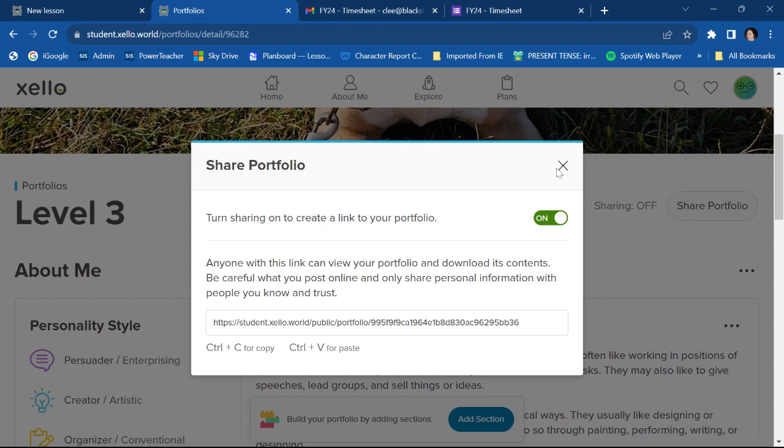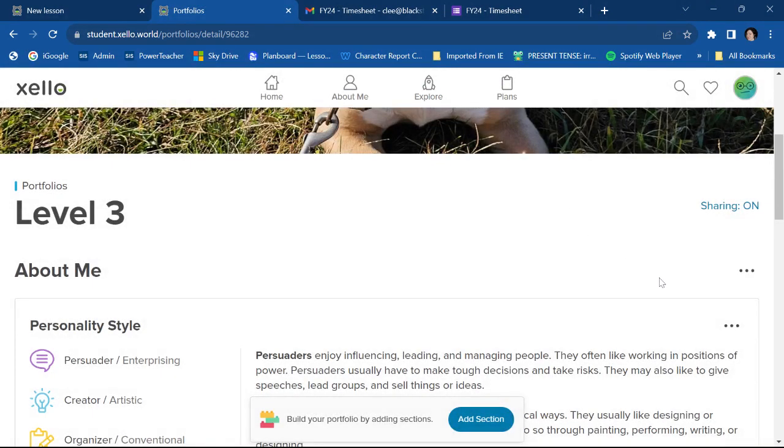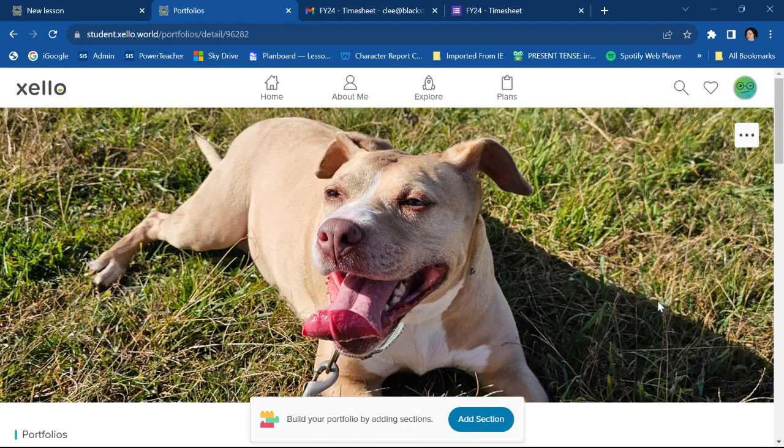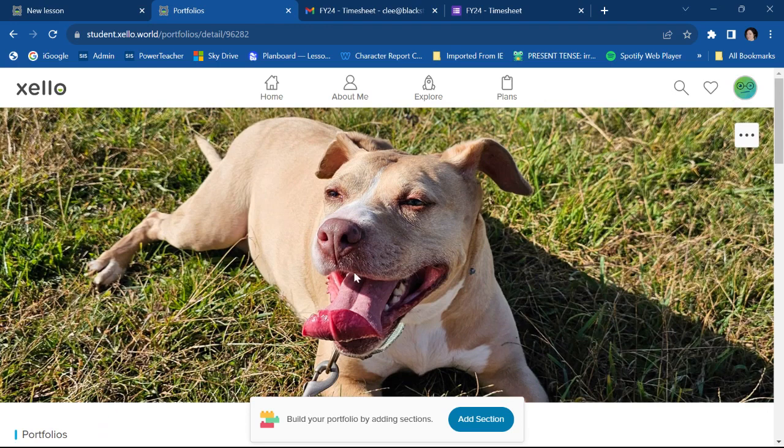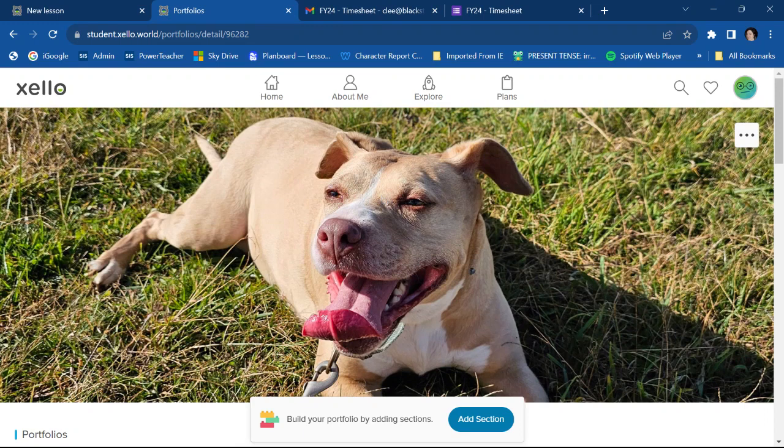But that's basically it. That is how you make a portfolio in Xello. Now, obviously, you're going to want to add a lot of your own personality. You're going to want to add a ton of pictures and a ton of colors as much as you possibly can.